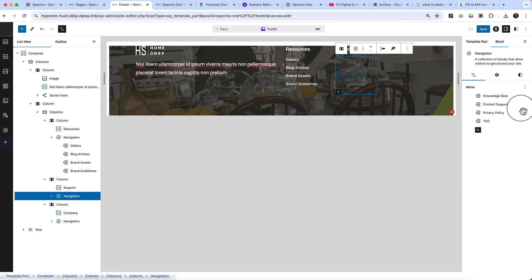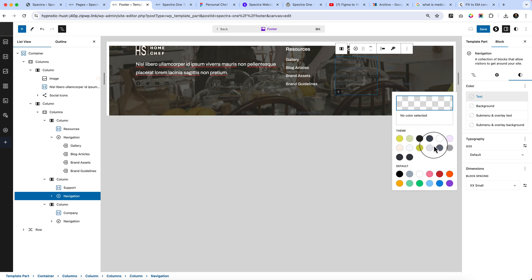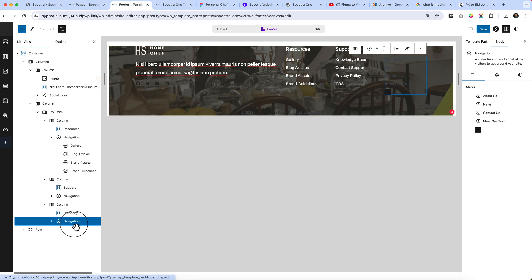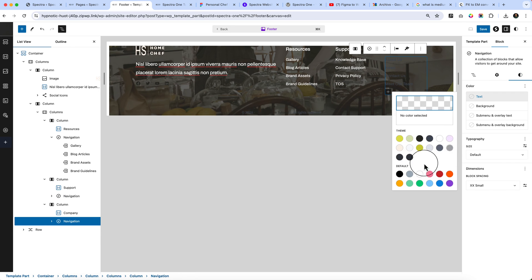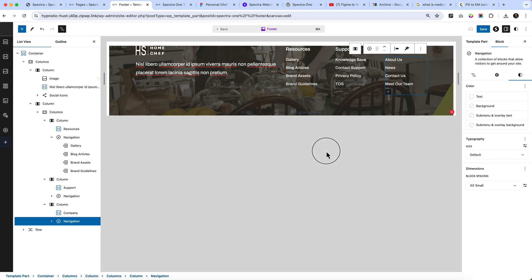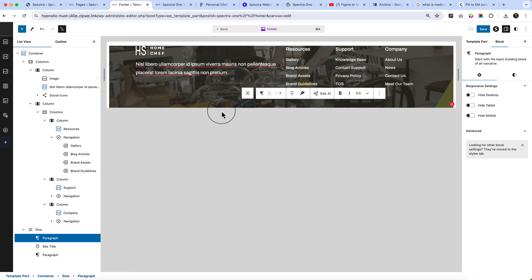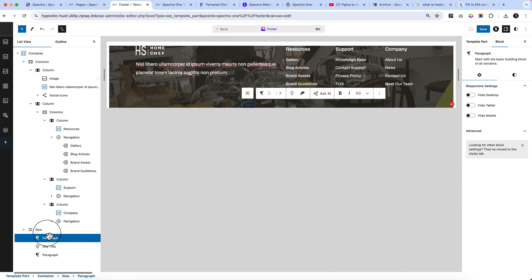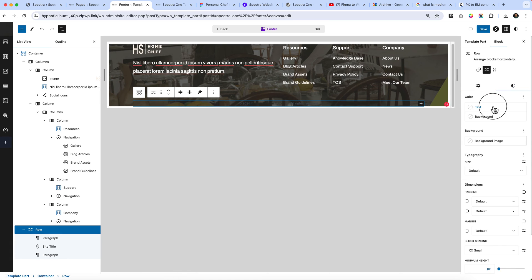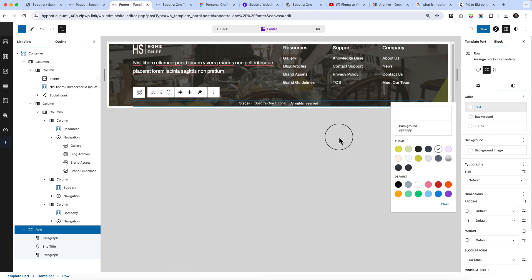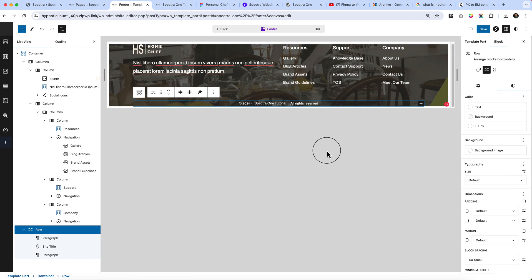Now let's change the navigation color. You can change the navigation later on. As of now I'm just using the default one. Select the row from here. I can change the row color globally from here.